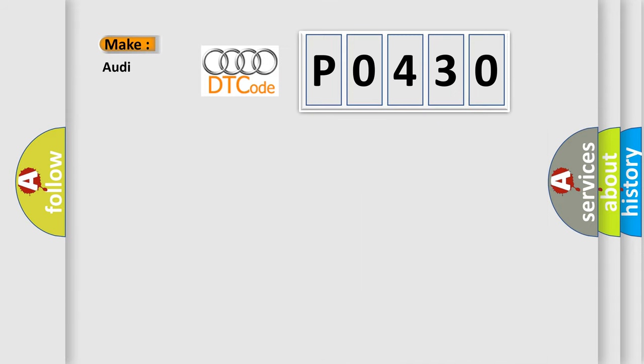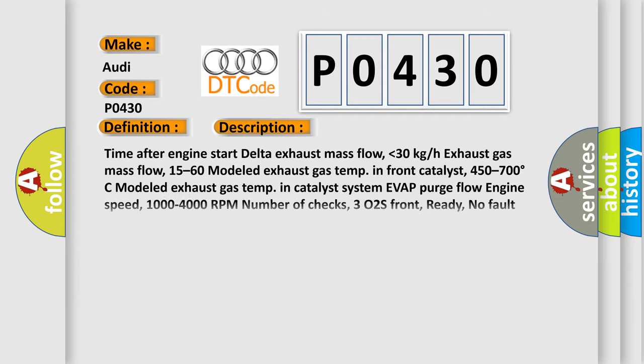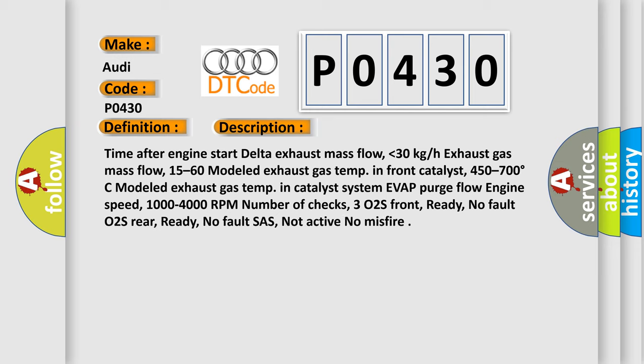So, what does the diagnostic trouble code P0430 interpret specifically for Audi car manufacturers? The basic definition is catalyst system efficiency below threshold bank. And now this is a short description of this DTC code.